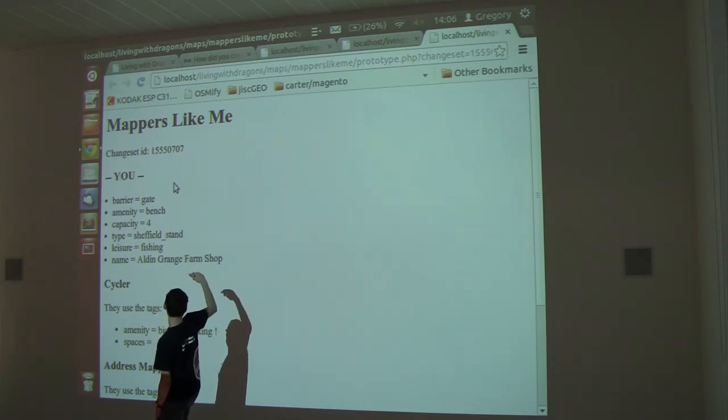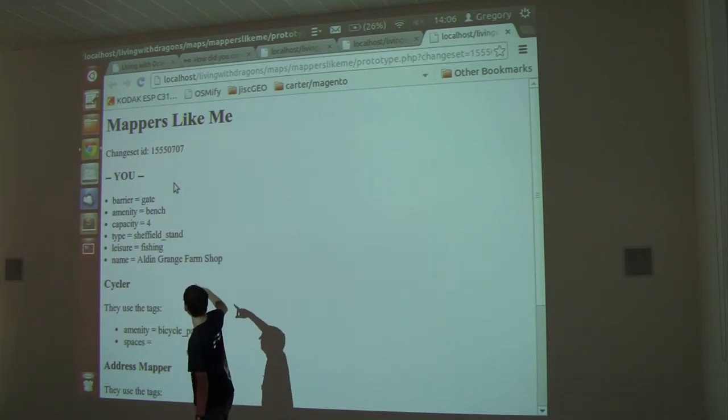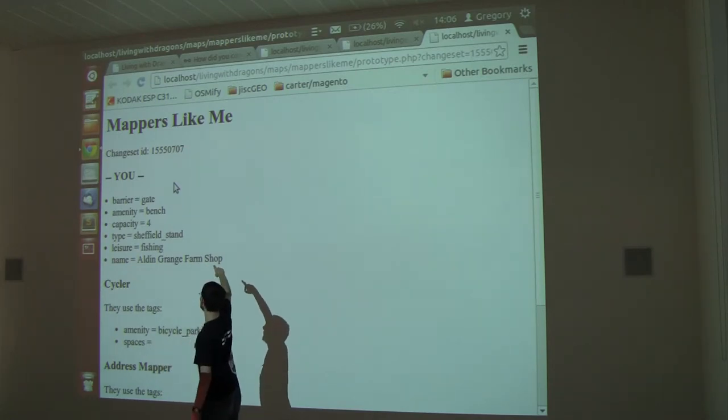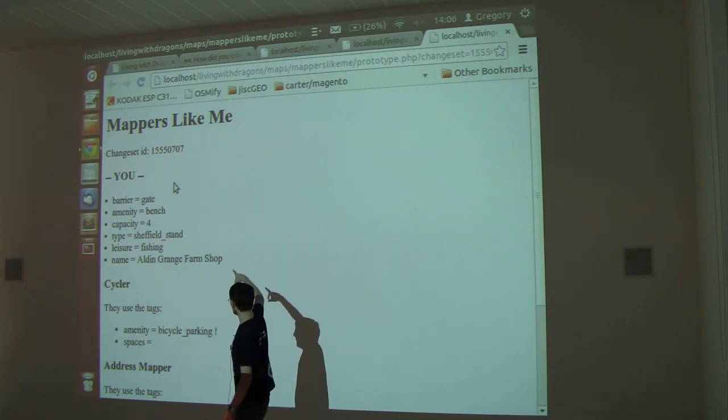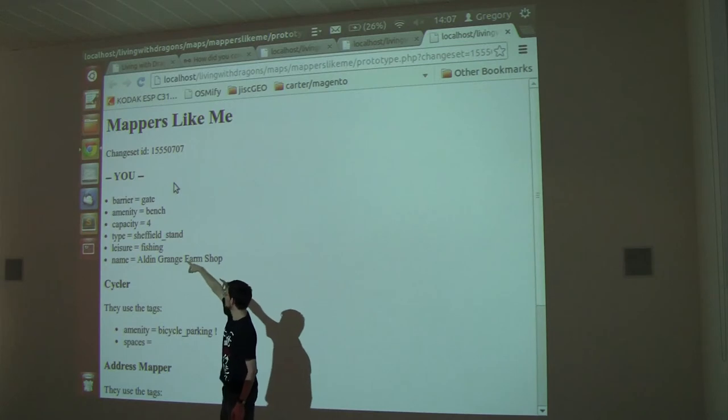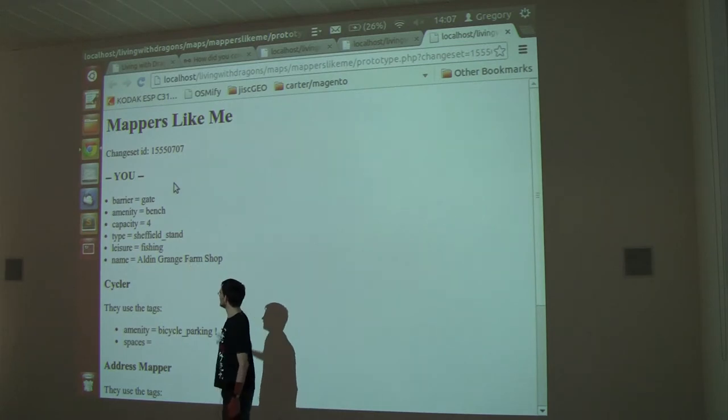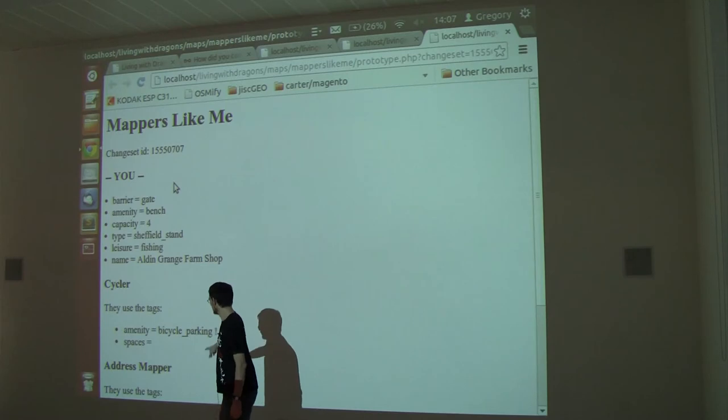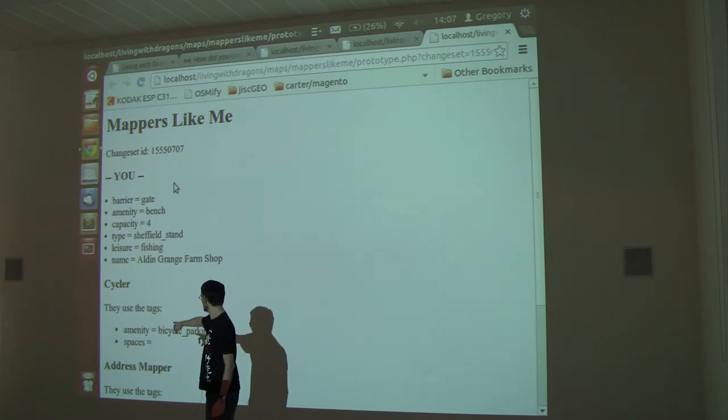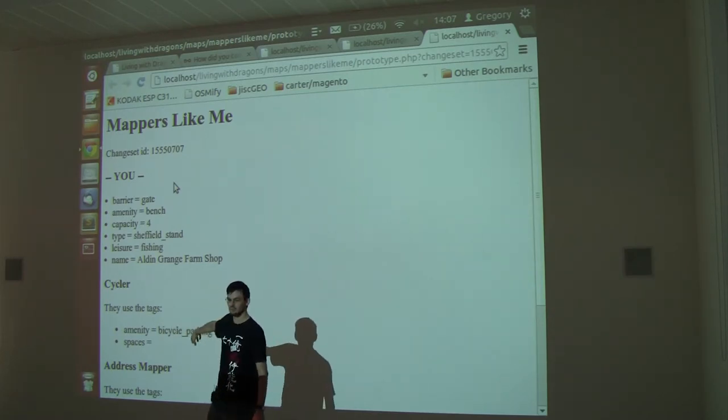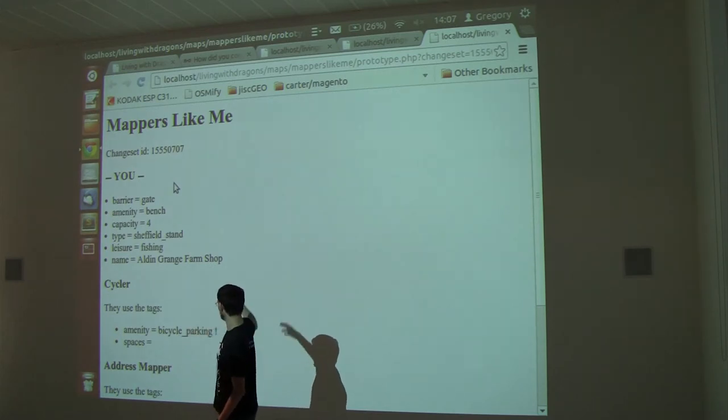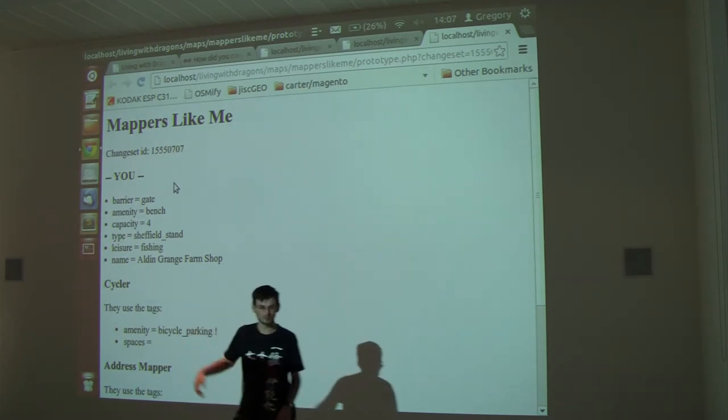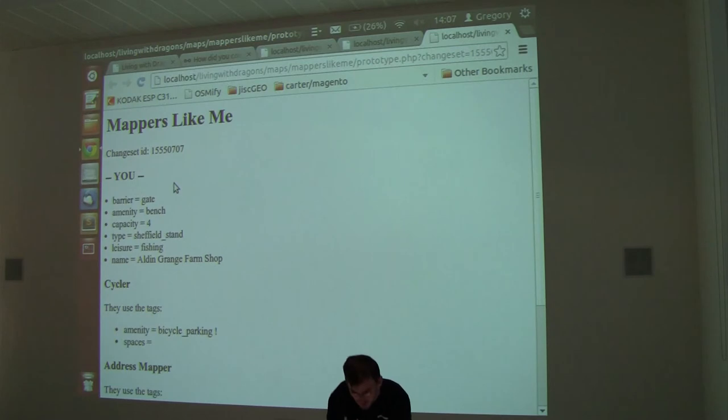Apparently amenity equals bicycle, which isn't shown on there. It's a different one, but one of the things I added was amenity equals bicycle. I think it's just looking up the keys. Anyway, I added, I mapped an amenity and it's gone. But the cycler also uses amenity bicycle parking and basically he also maps, why don't you map spaces in the bicycle parking?